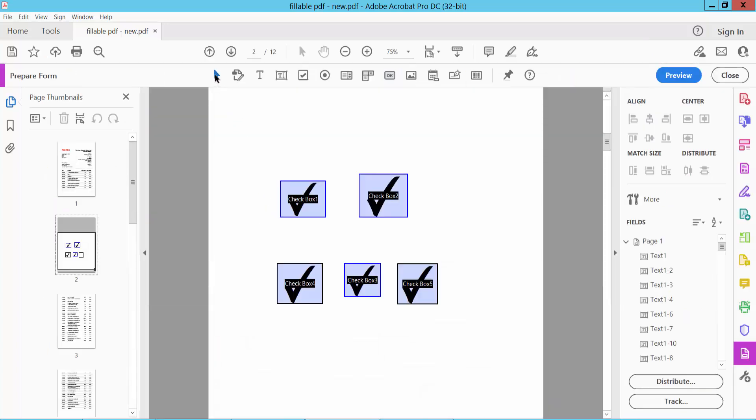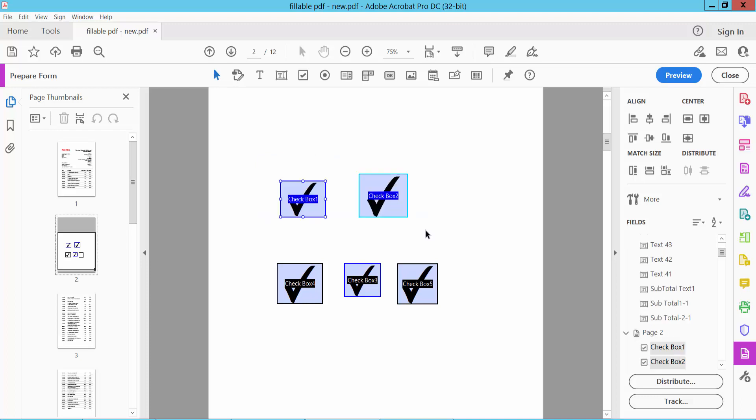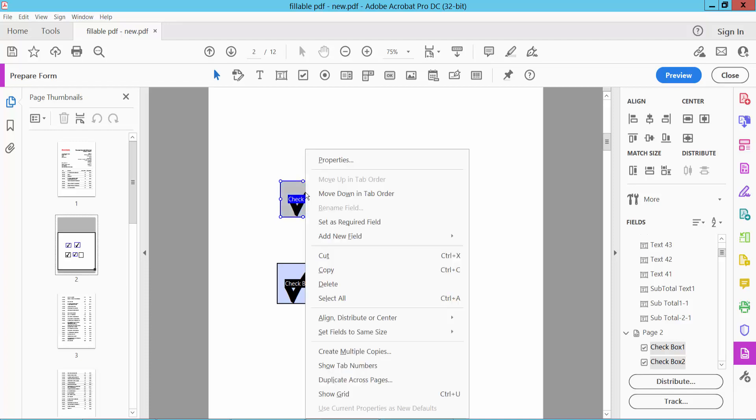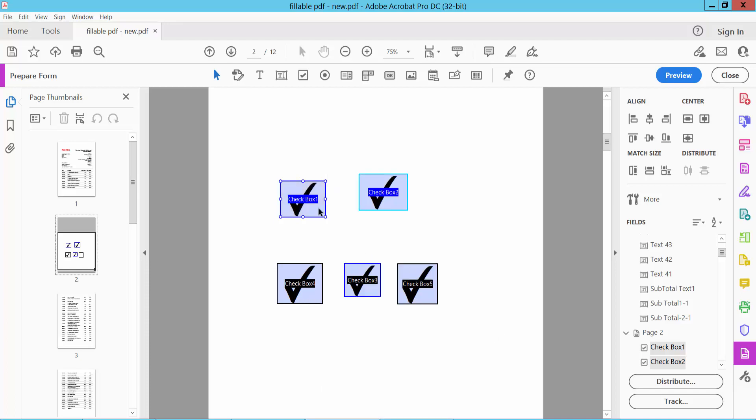Simply select your checkboxes by dragging your mouse. Now right click on your checkboxes. Here we will find the Set Field Same Size option. Here we will find the Height option. Simply select Height and see, the height is already adjusted.